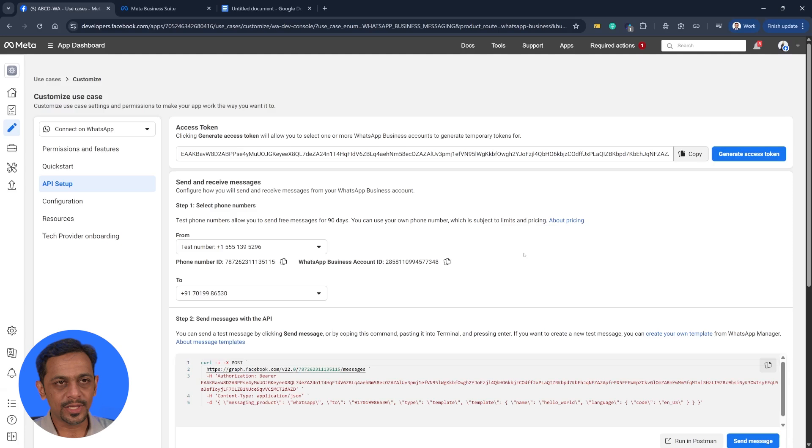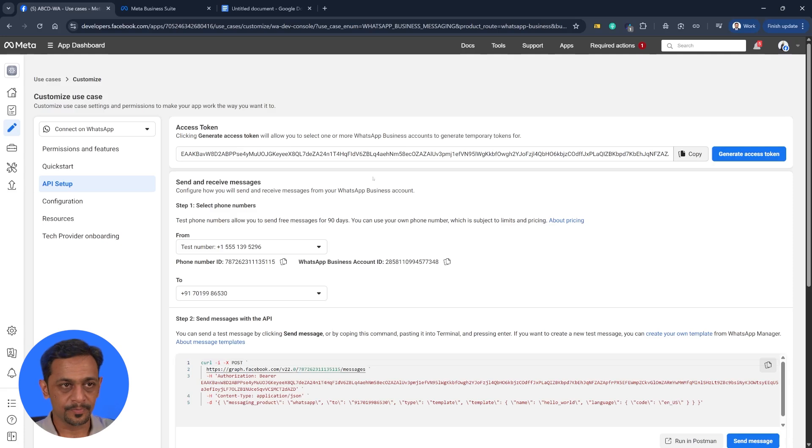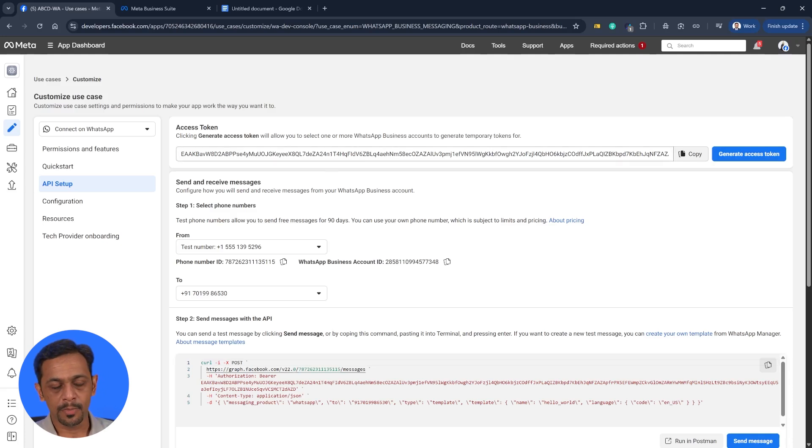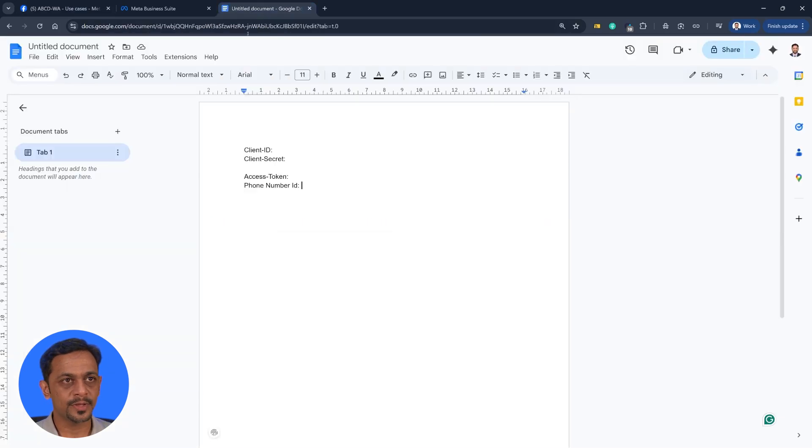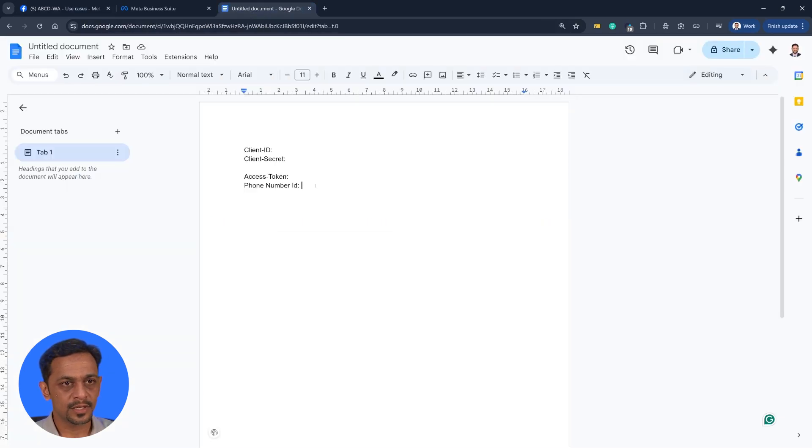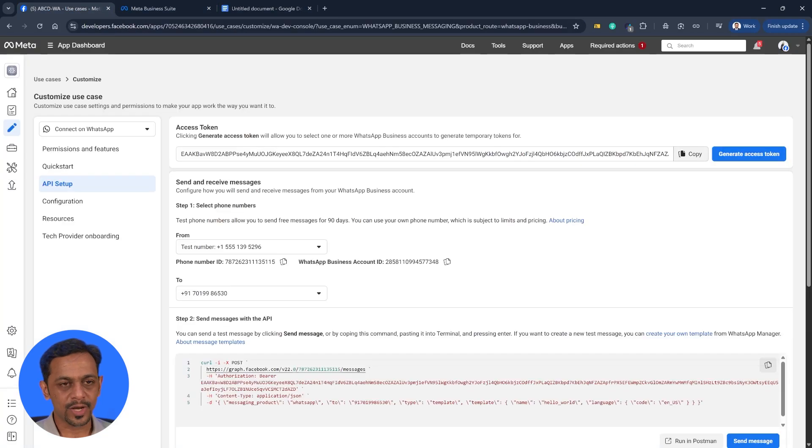So this is how you set up the WhatsApp API. Once you're done with this we need to fetch four informations: the client ID, the client secret, the phone number ID, and the access token. Access token is not this one, but we will get it from somewhere else. Before that, phone number ID is available here. So copy this and keep it here.